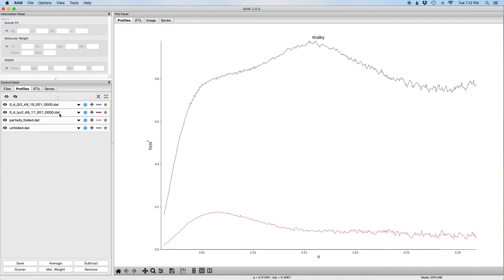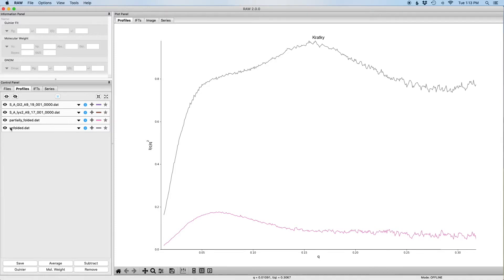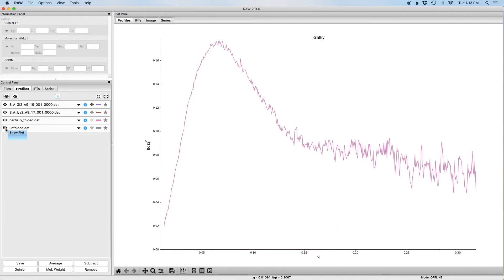So in order to see them all in the same plot here, what we need to do is apply a scale factor to scale them back down. So the first thing I'm going to do is I'm going to hide the unfolded data like so, so now we're just seeing this partially folded data.